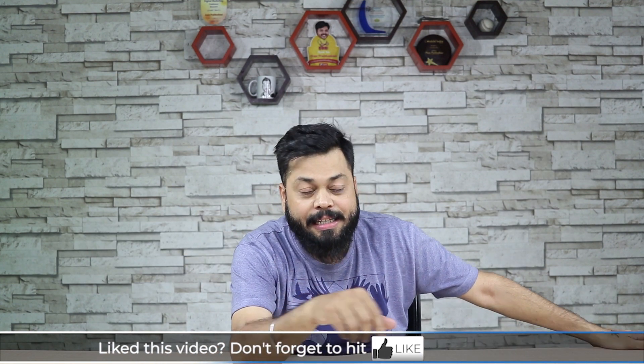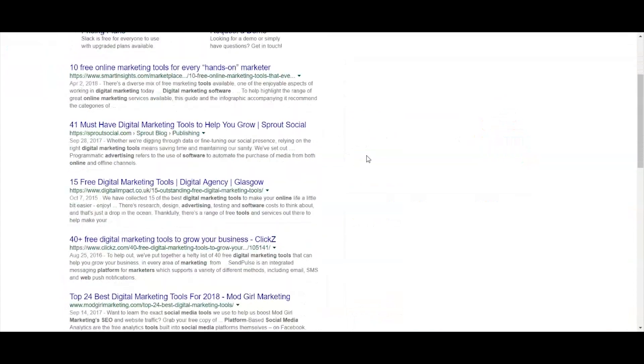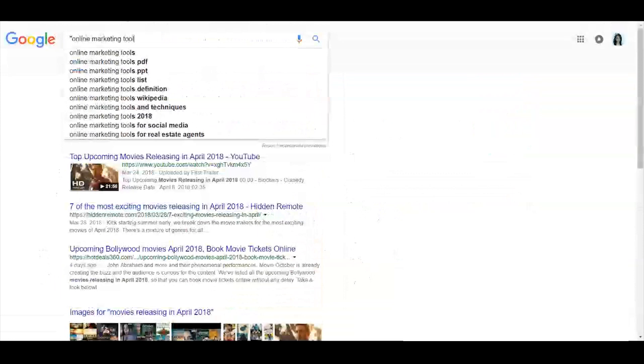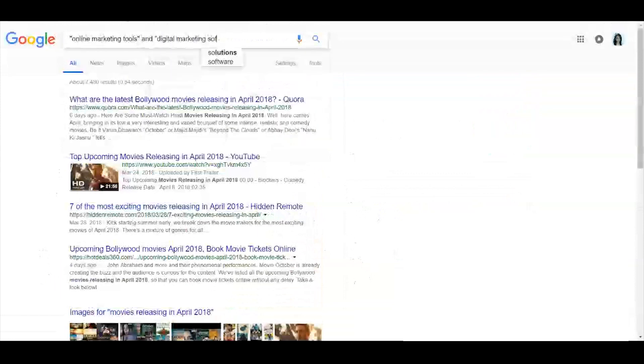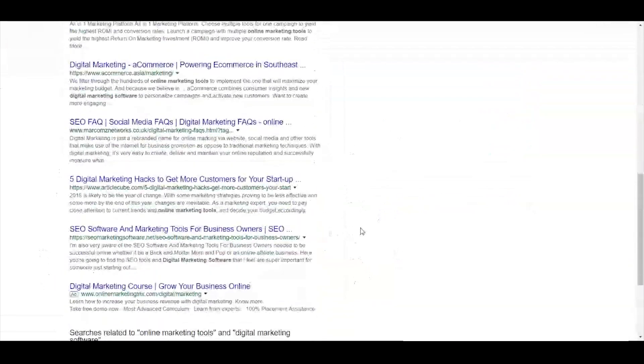The third tip: it is possible to search for two different phrases in one go using AND or OR. For example, if you want 'online marketing tools' and 'digital marketing software' searched both at the same time, just put AND in the middle. If you put OR, it will search for either of them, showing the best results for either phrase. You can also combine things - put 'online marketing tools' in quotes for an exact phrase, combined with OR - so you can narrow your search results to exactly what you want.